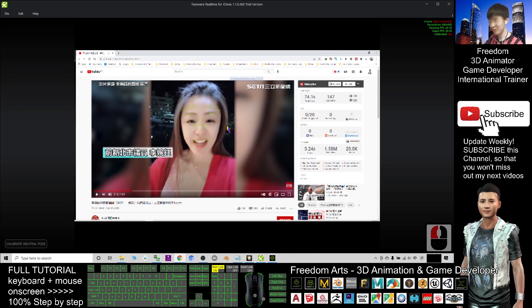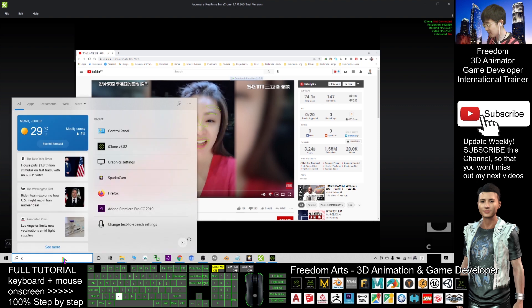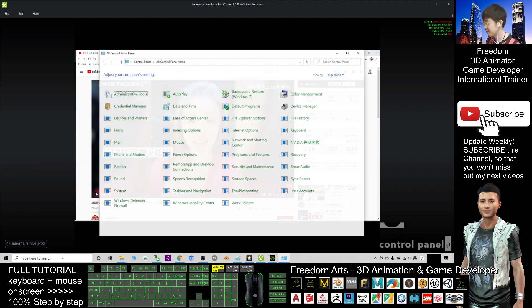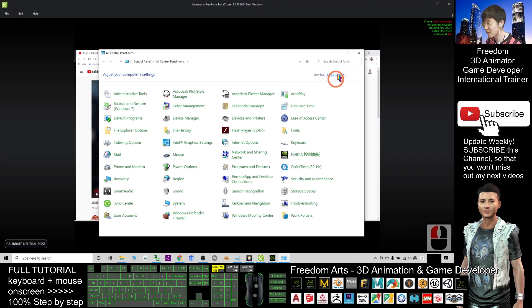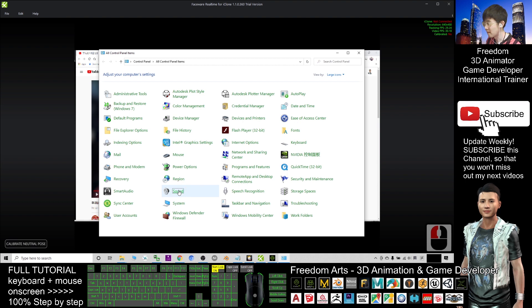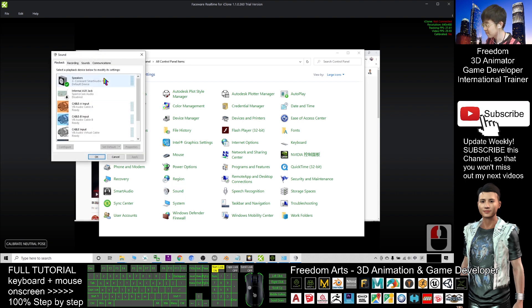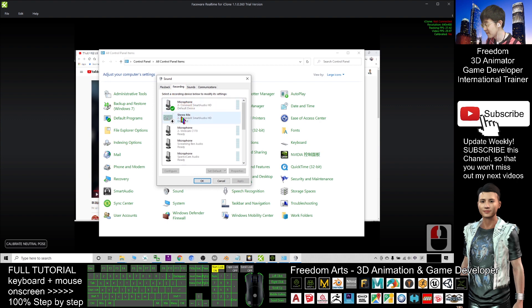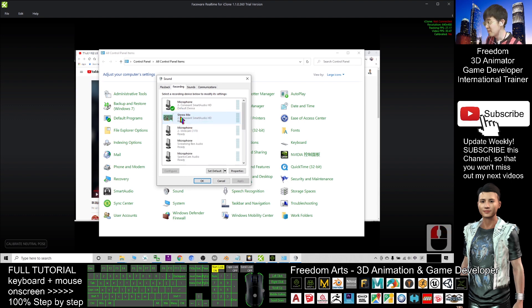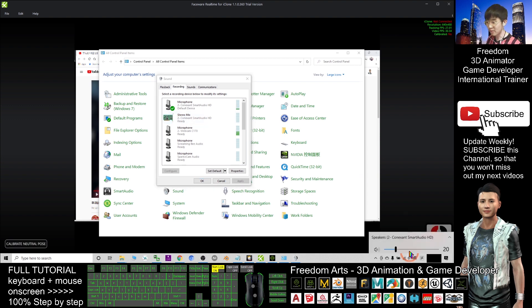Next, you go to the Control Panel, and then here you make sure choose the large icon so that you can see the Sound. Under the recording, you can see a stereo mix. A stereo mix is disabled. You need to right-click and enable it. This is a recording device, a virtual microphone that projects your computer's volume.